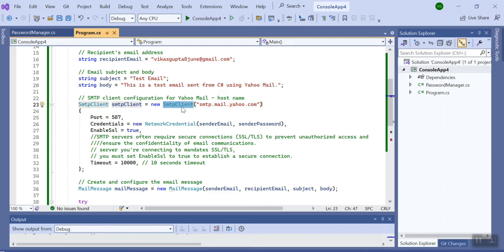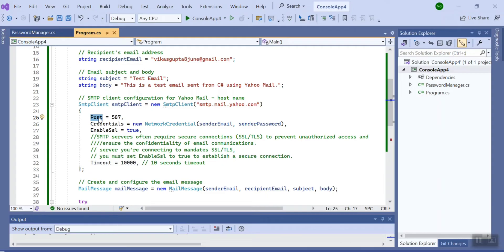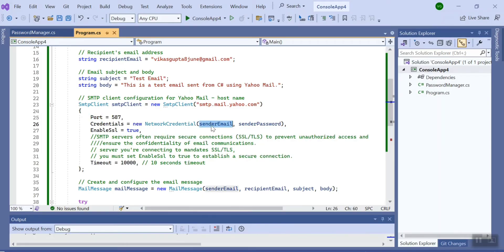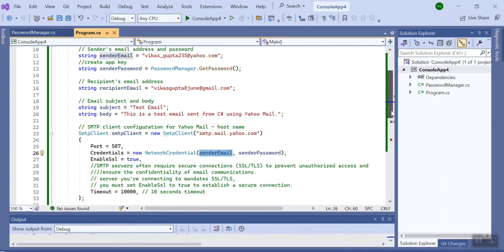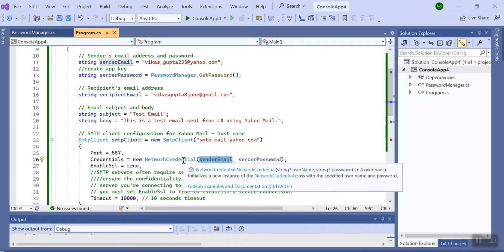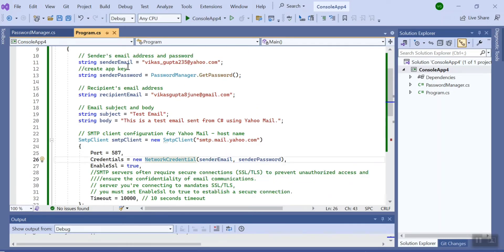Now we have to assign the port. For that particular host, port number is 587. Now we have to pass the sender email and sender password to network credential object. Here I am passing both of these.